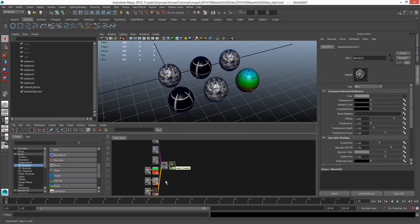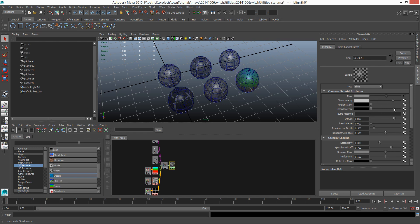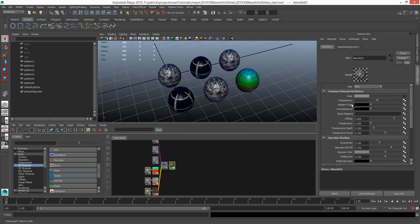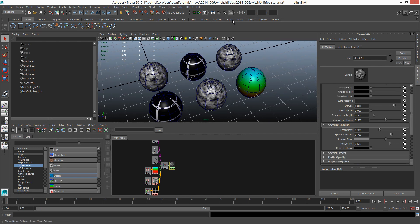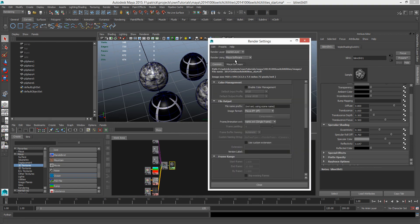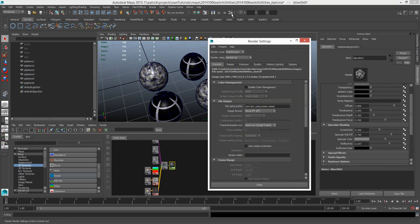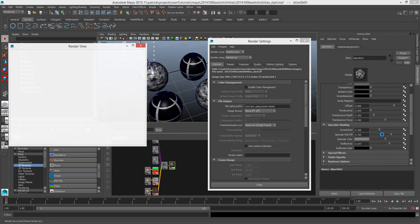What this means for us is we can actually control the shader as just one. So I can pump up my ambient color, I can go up my reflectivity so that everybody becomes reflective, but they still keep their different colors.